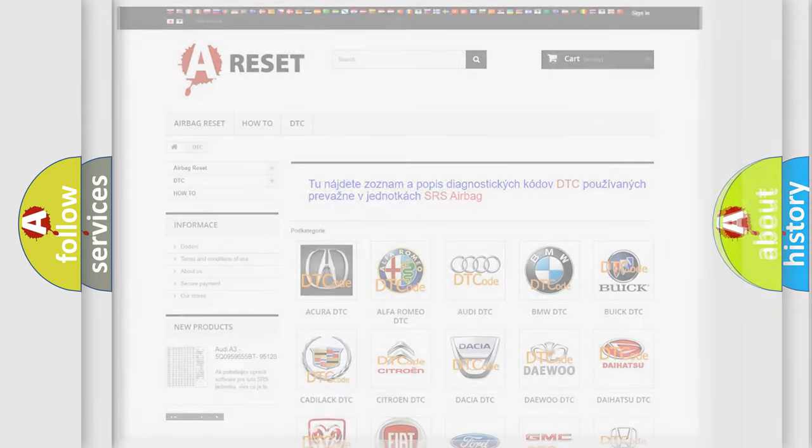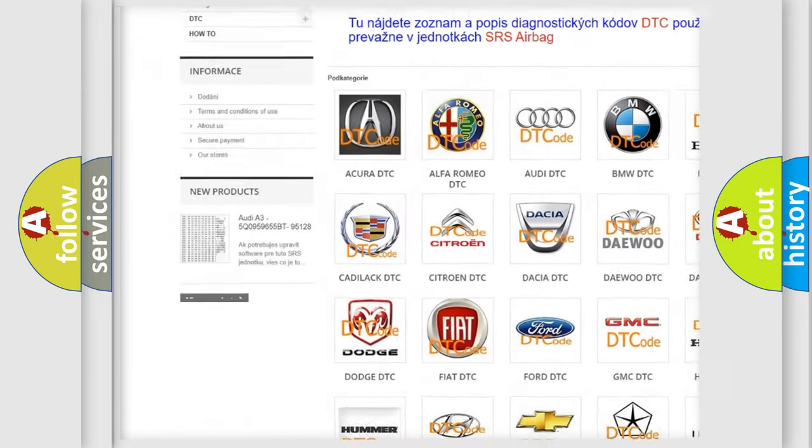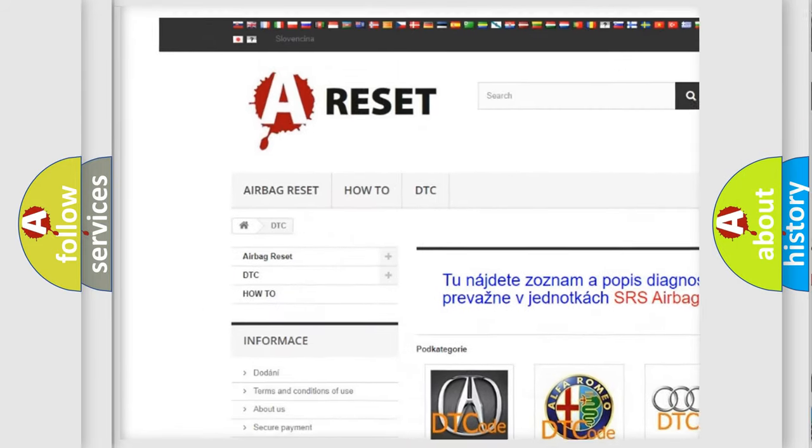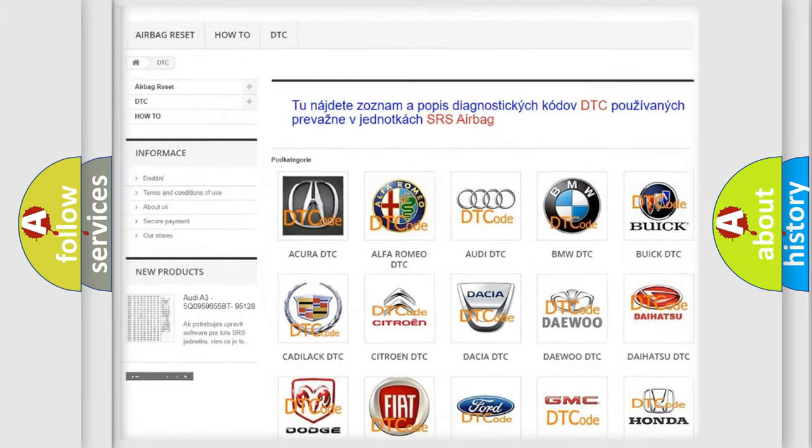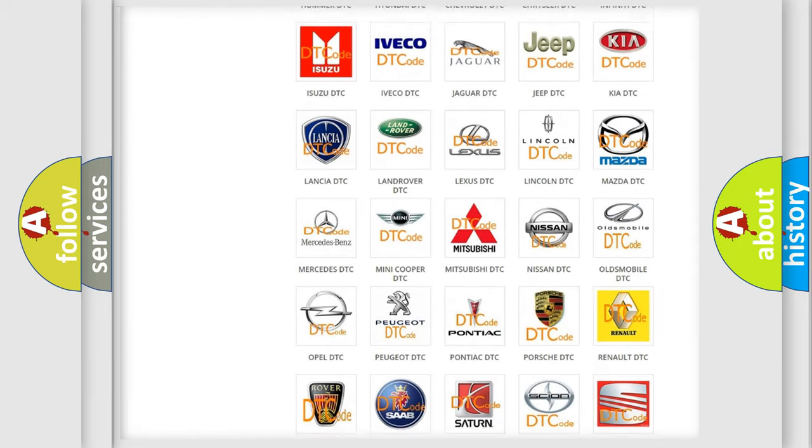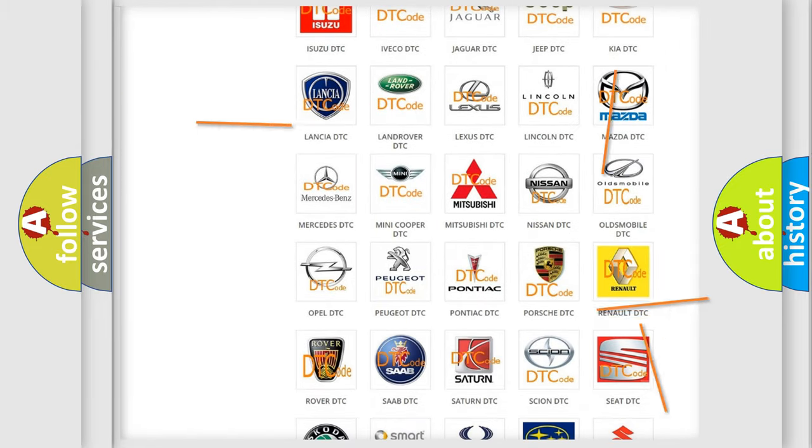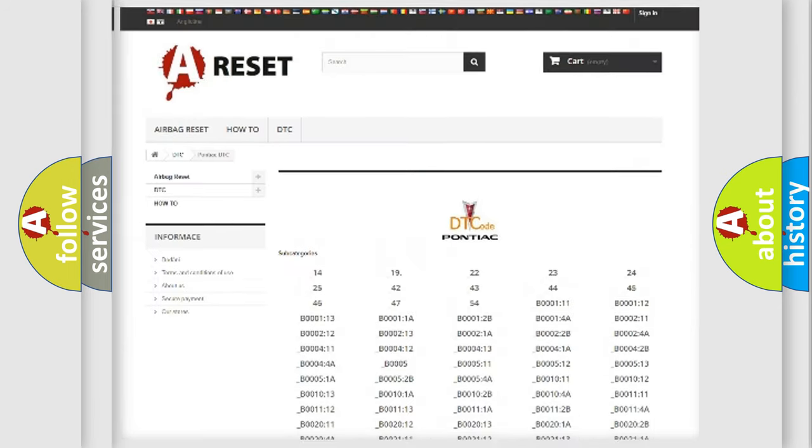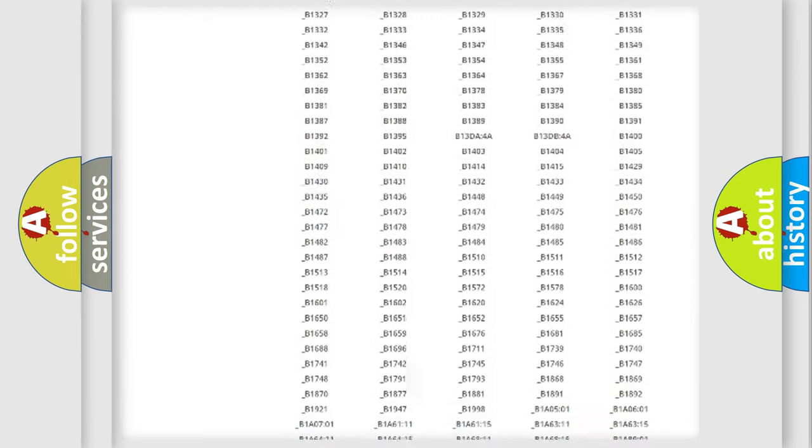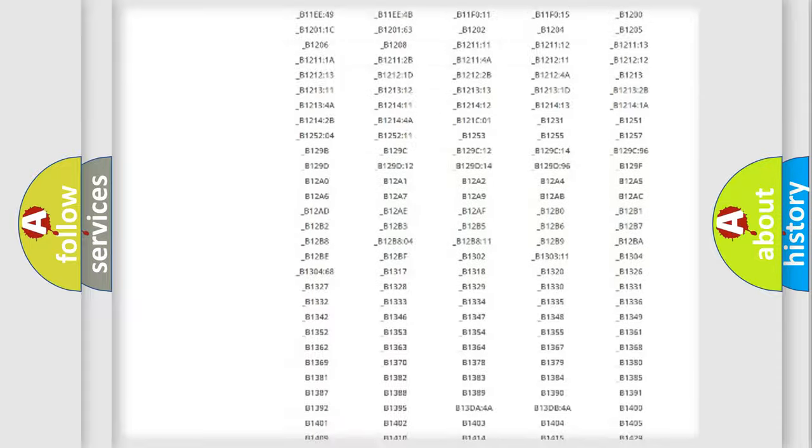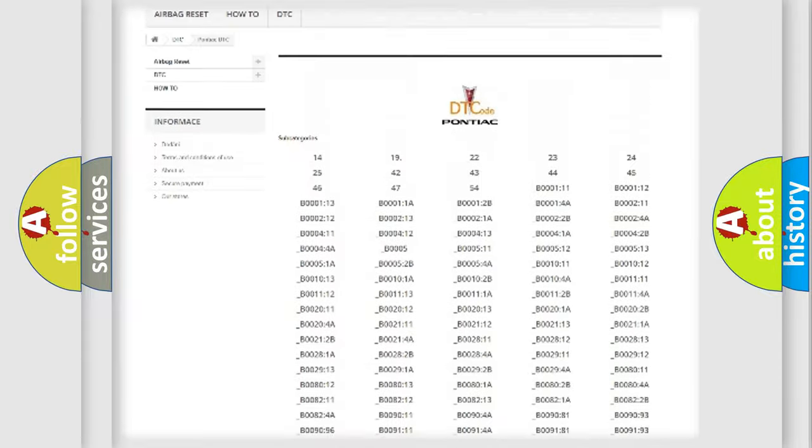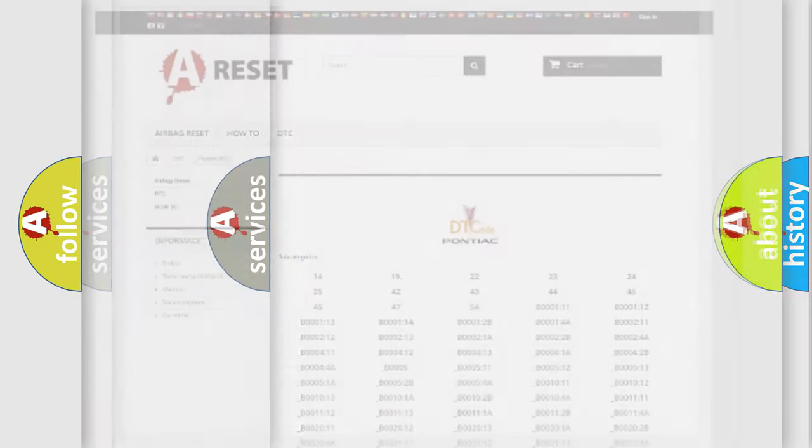Our website airbagreset.sk produces useful videos for you. You do not have to go through the OBD2 protocol anymore to know how to troubleshoot any car breakdown. You will find all the diagnostic codes that can be diagnosed in Pontiac vehicles, and many other useful things.